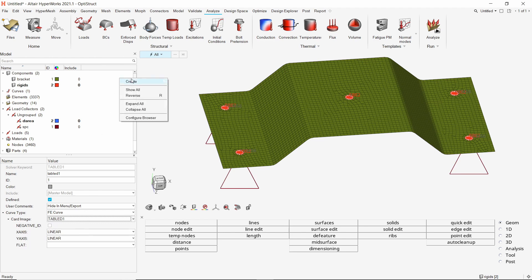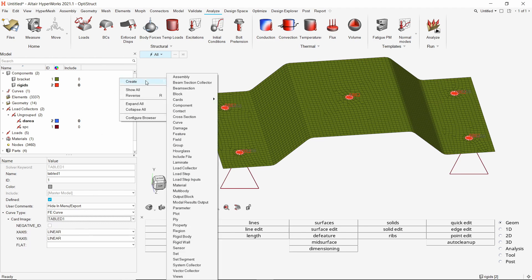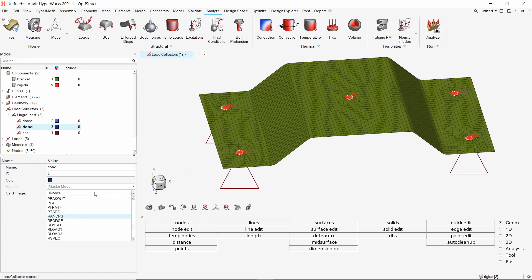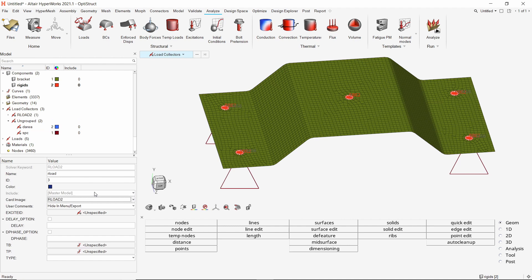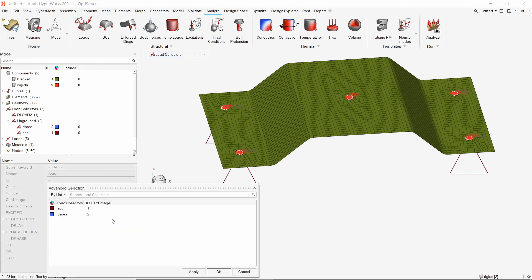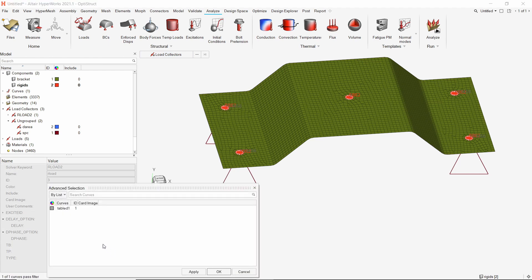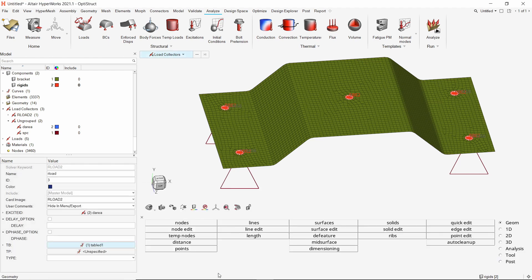Create a new load collector to link the tabular load data with DAREA entry. Change the card image of this load collector to RLOAD2. In the excite field, select the DAREA load collector. In the TB field, select the TABLED1 curve. The default type is set to load.